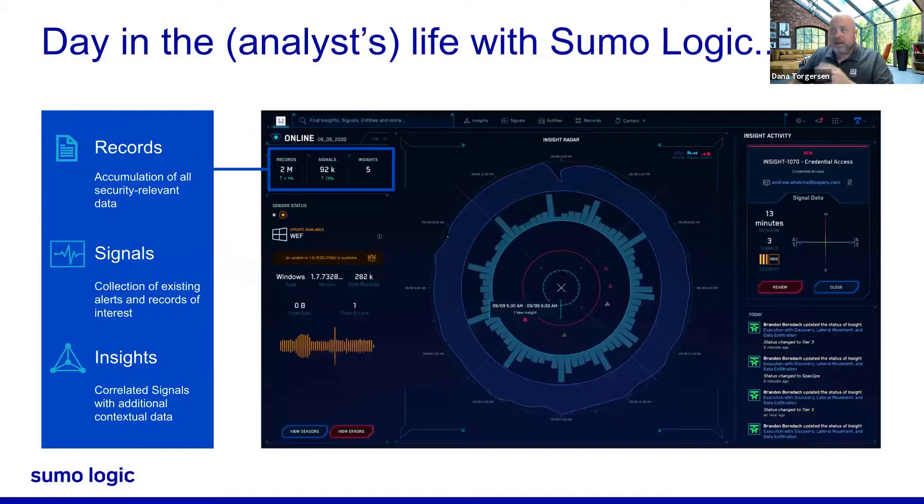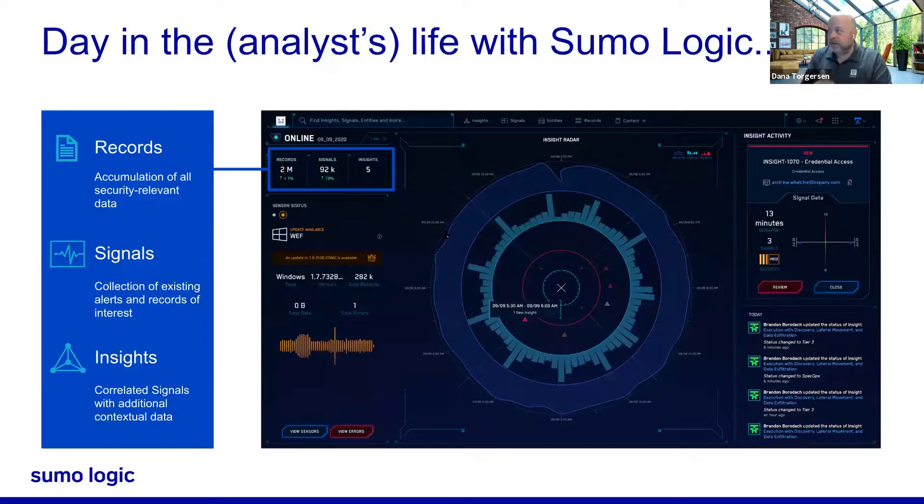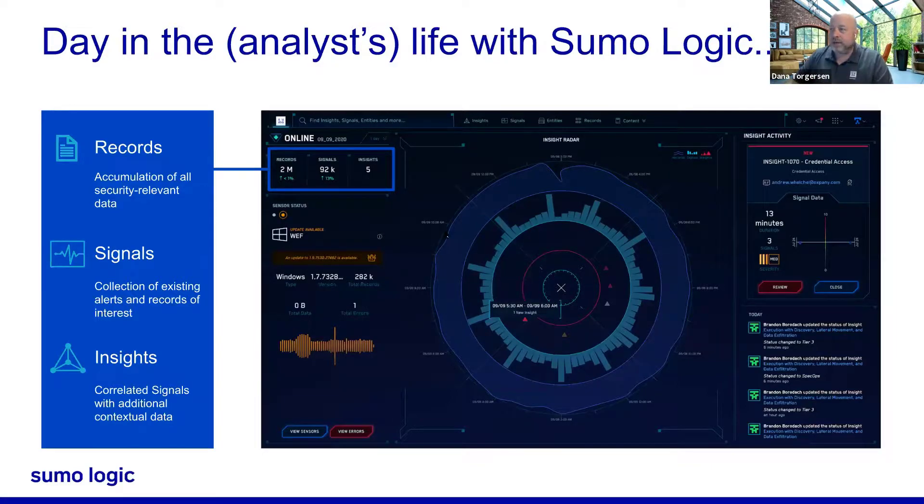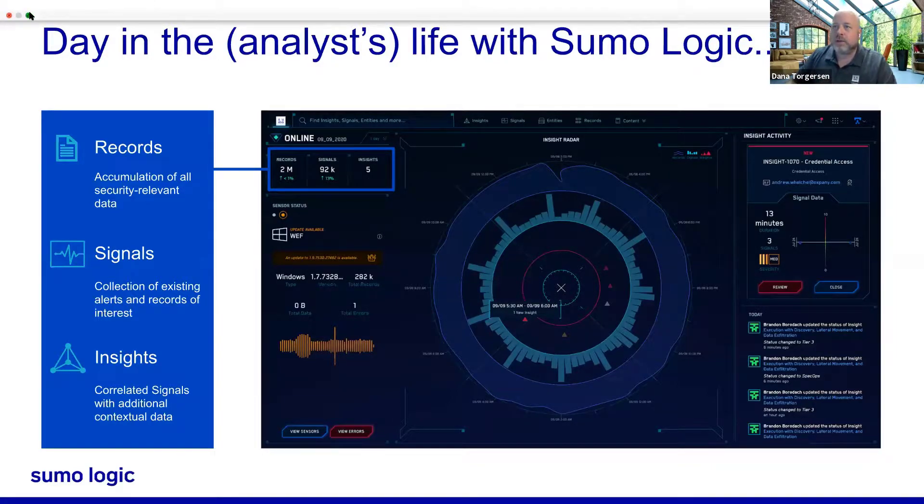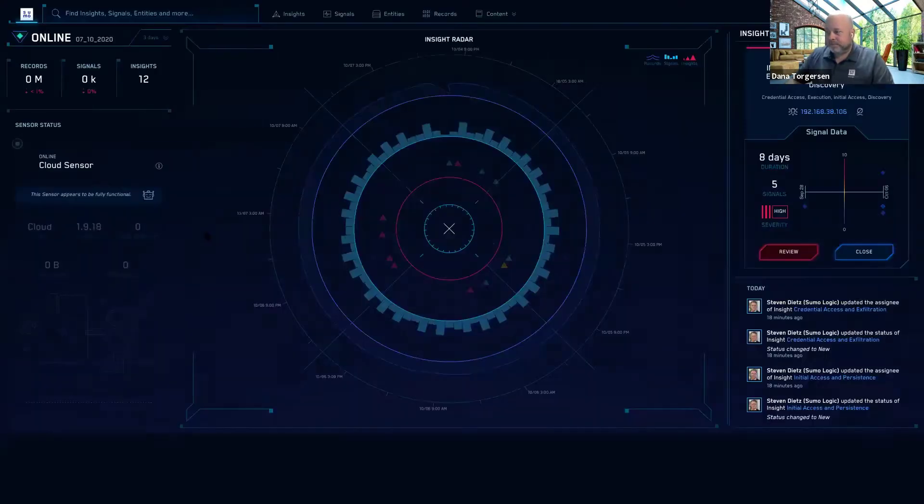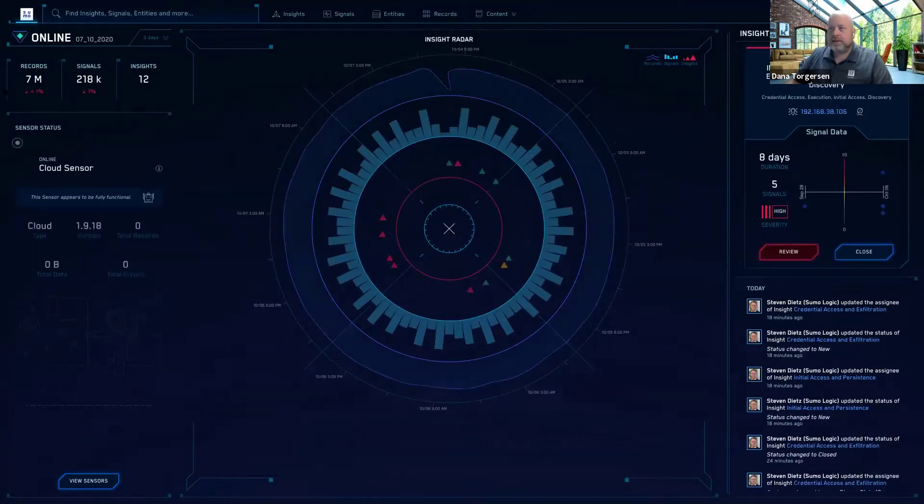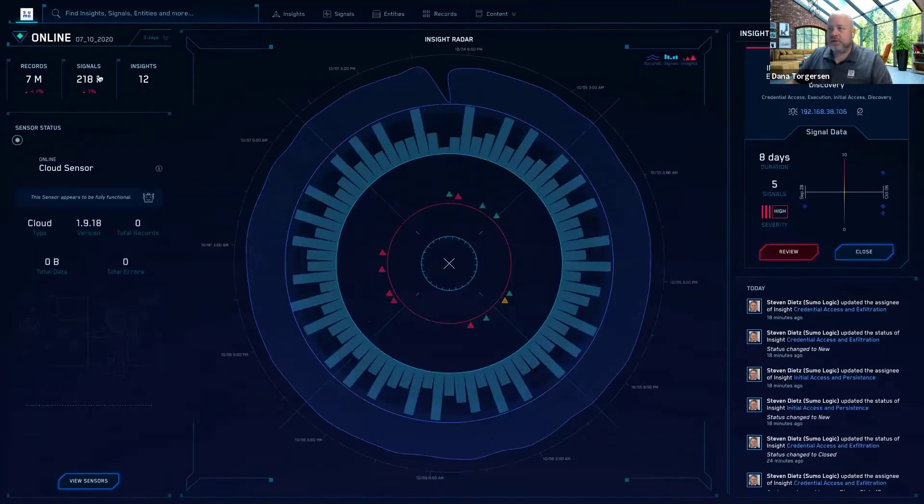So with that, let me flip over. What I want to share with you is a day in the life of a security analyst with Sumo Logic and our cloud SIEM. So I will flip over to another tab here. This is Chrome browser, a live demo environment that I've got running here. And it looks like it's just refreshed here.